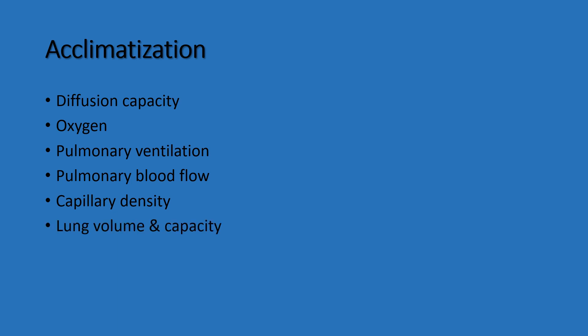Lung volumes and capacities increase, mainly vital capacity and maximum voluntary ventilation, due to respiratory muscle hypertrophy at high altitude.